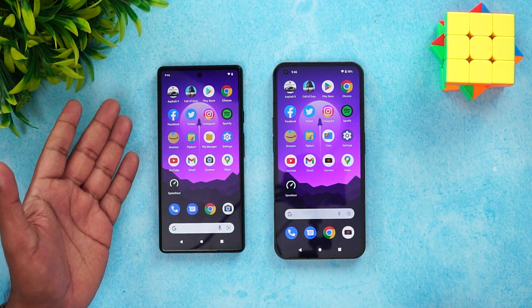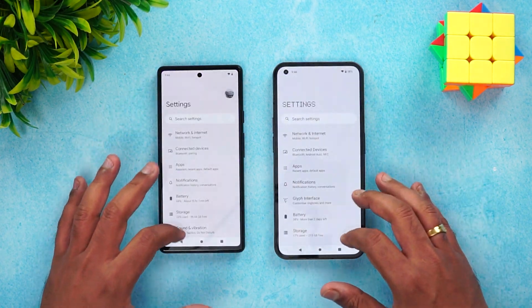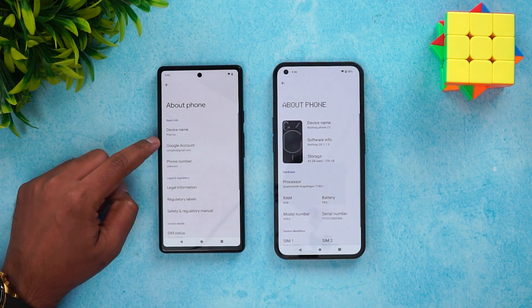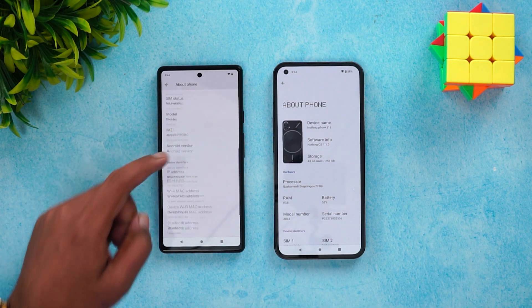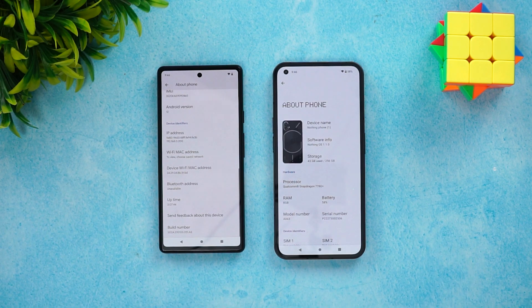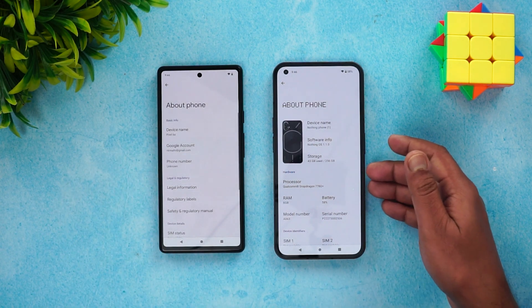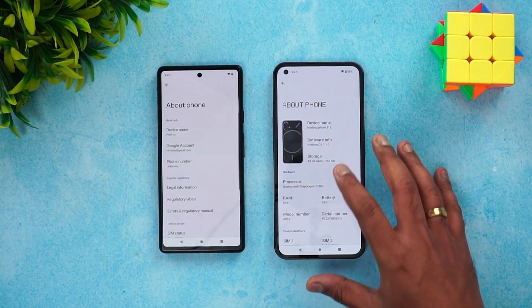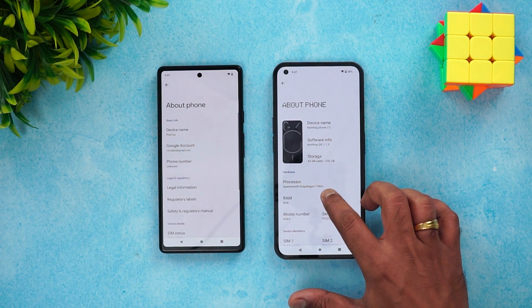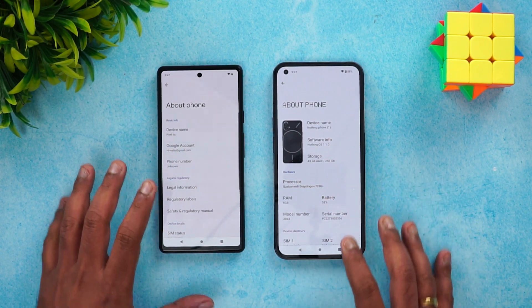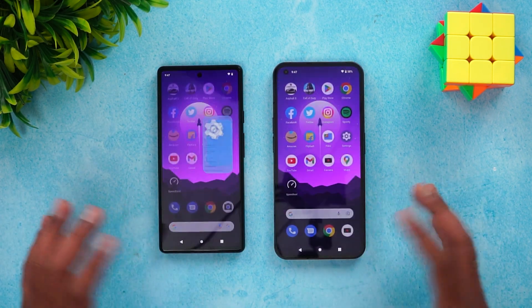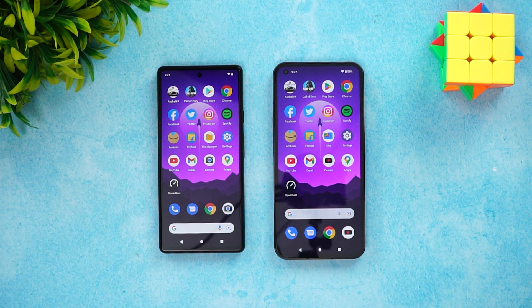We have the two devices — the Google Pixel 6A and the Nothing Phone 1. Going into Settings > About Phone: the Pixel 6A is the 6GB RAM version, as it only comes in 6GB RAM. The Nothing Phone 1 is the 8GB RAM base variant, powered by the Qualcomm Snapdragon 778G Plus octa-core processor on Android 12, while the Pixel 6A is powered by Google's Tensor chip, a 5-nanometer chip. There are differences in both processor and RAM.